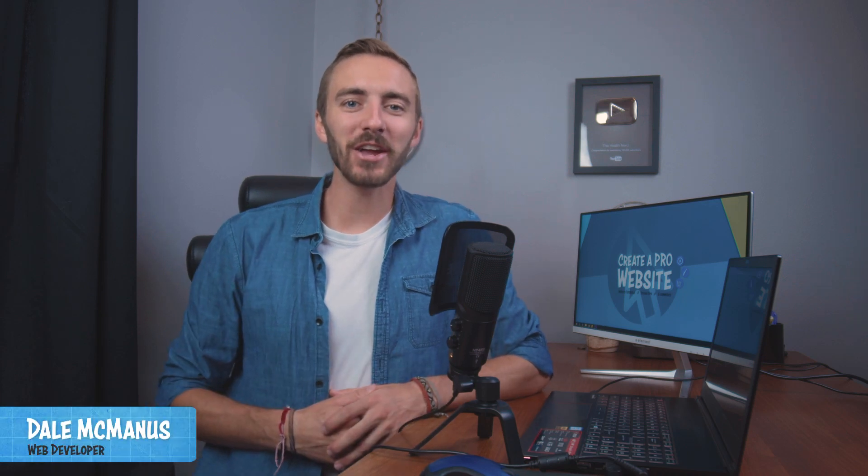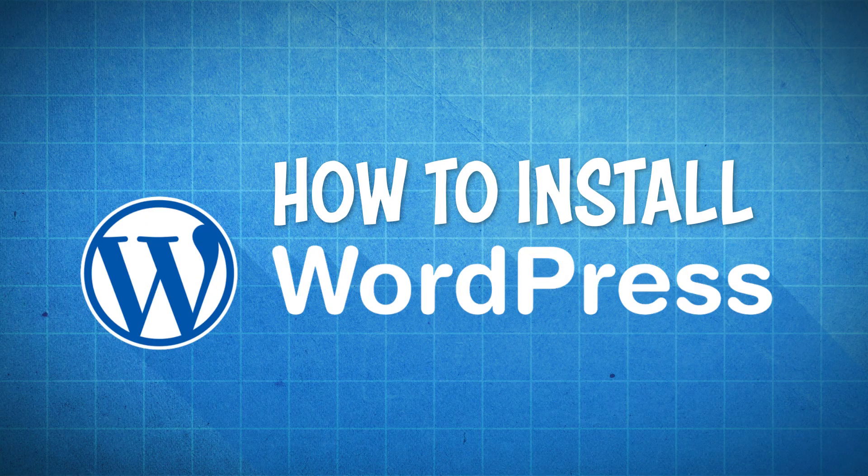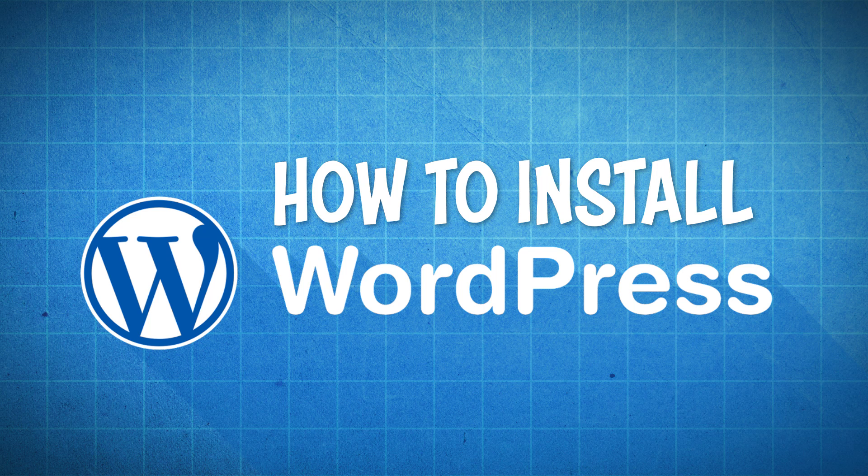What's up? In this video, I'm going to show you how to install WordPress so that you can start building your own website.